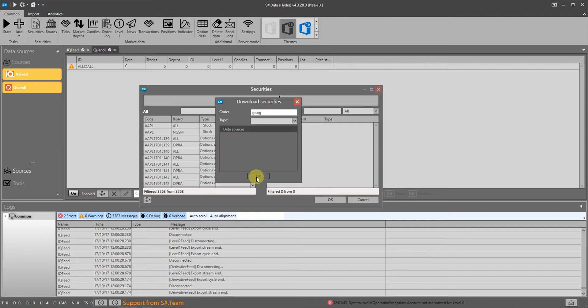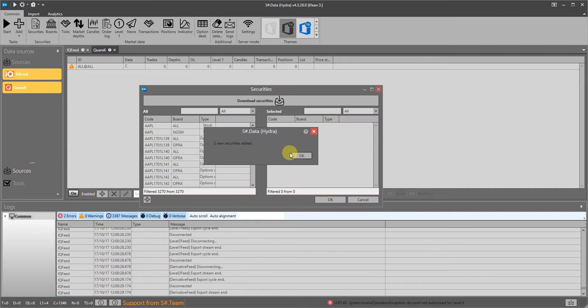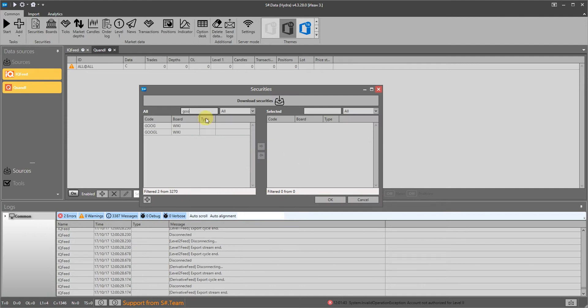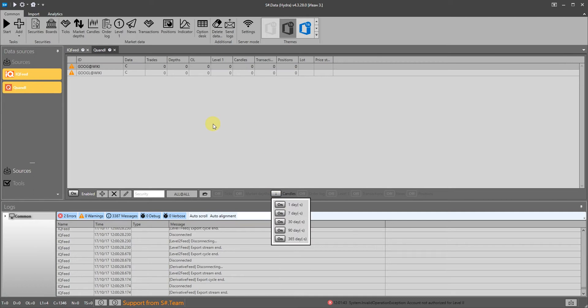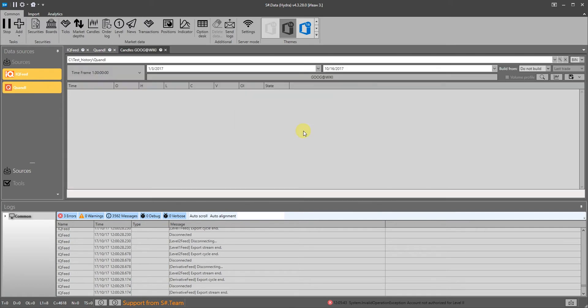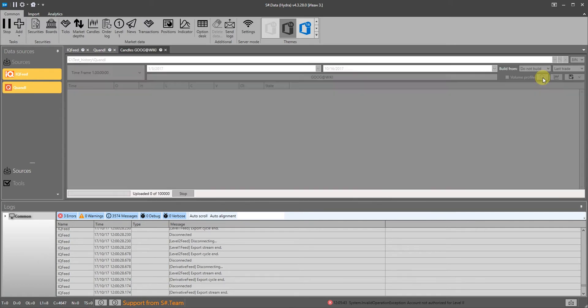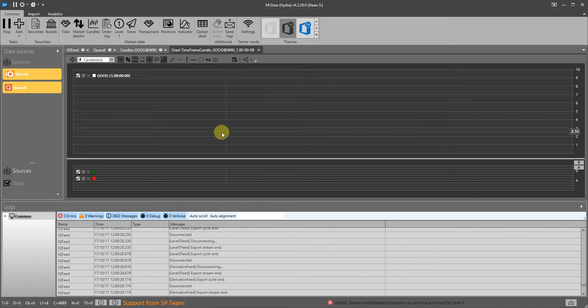We select the instrument and the data we want to get. We then start the download. After downloading we right-click the instrument to quickly jump to the candle panel and click search and then display.